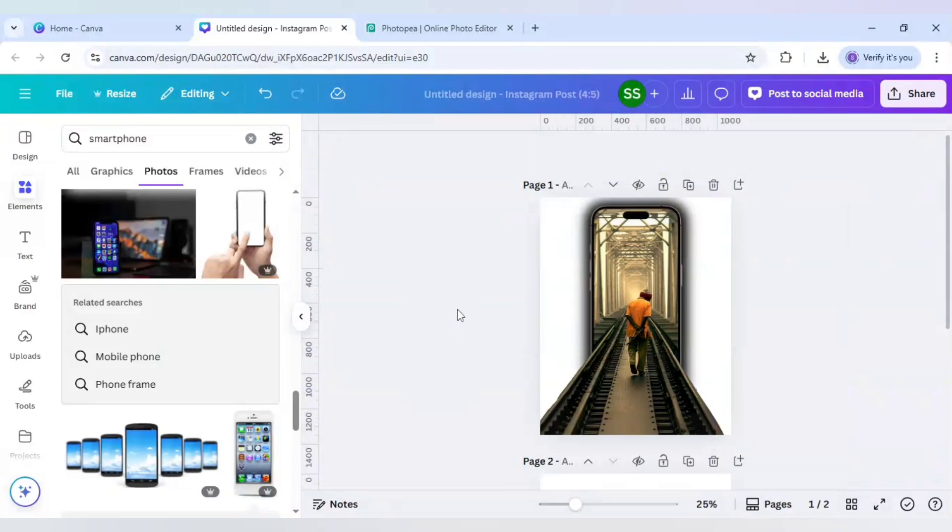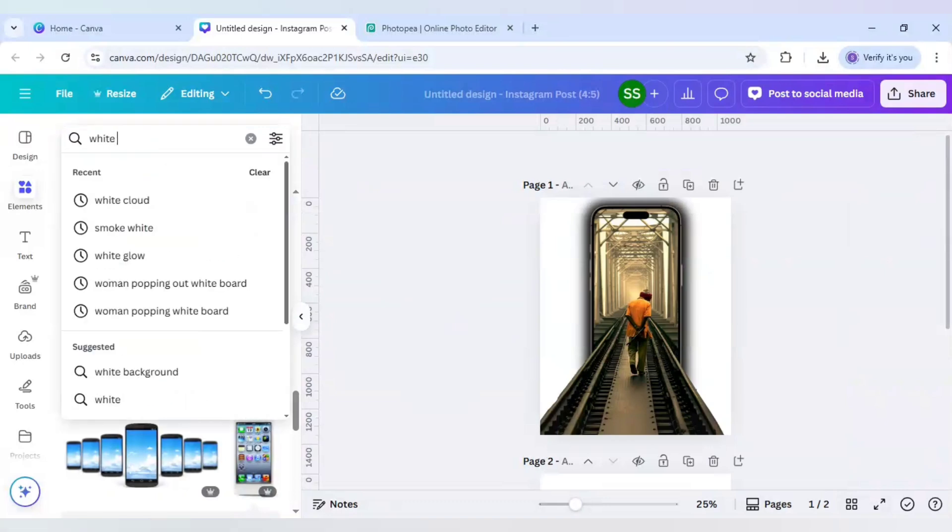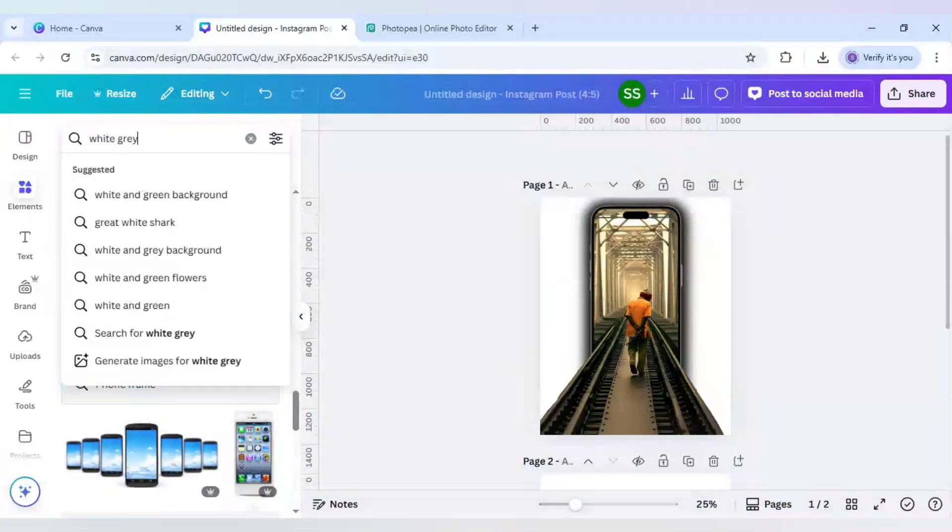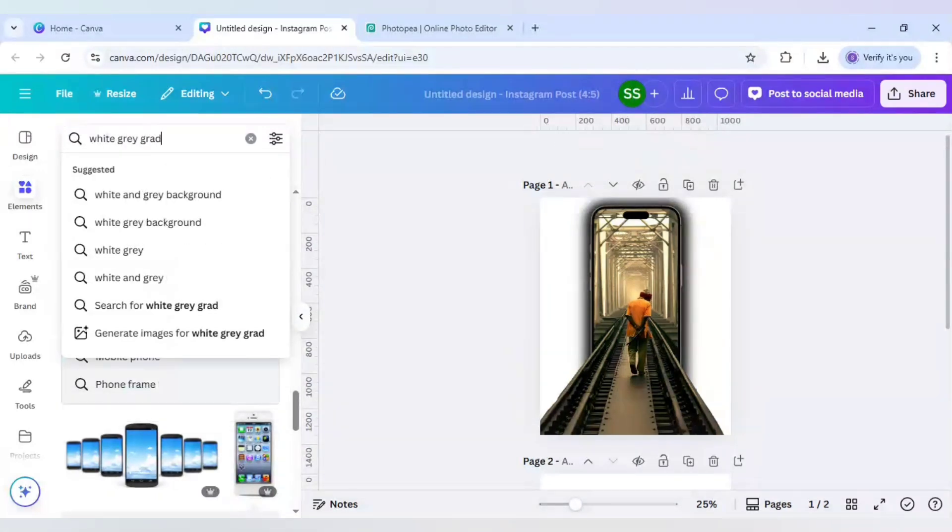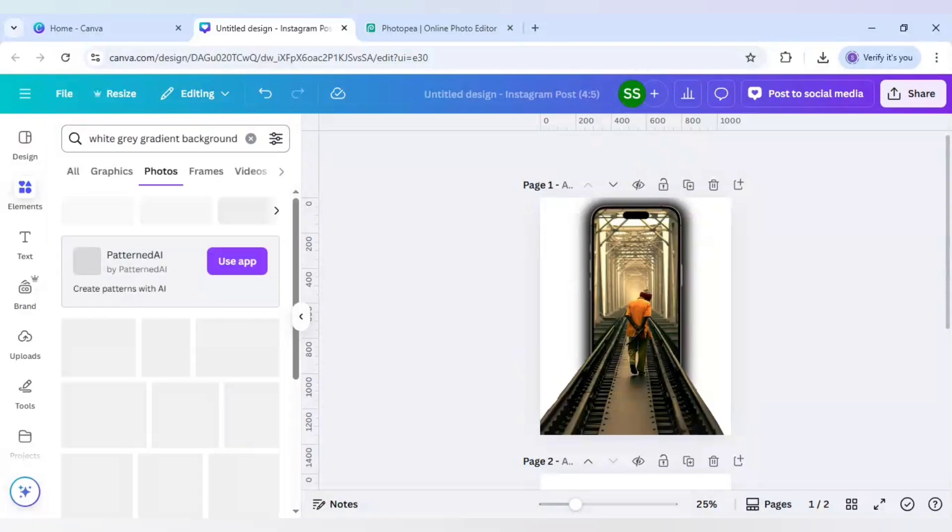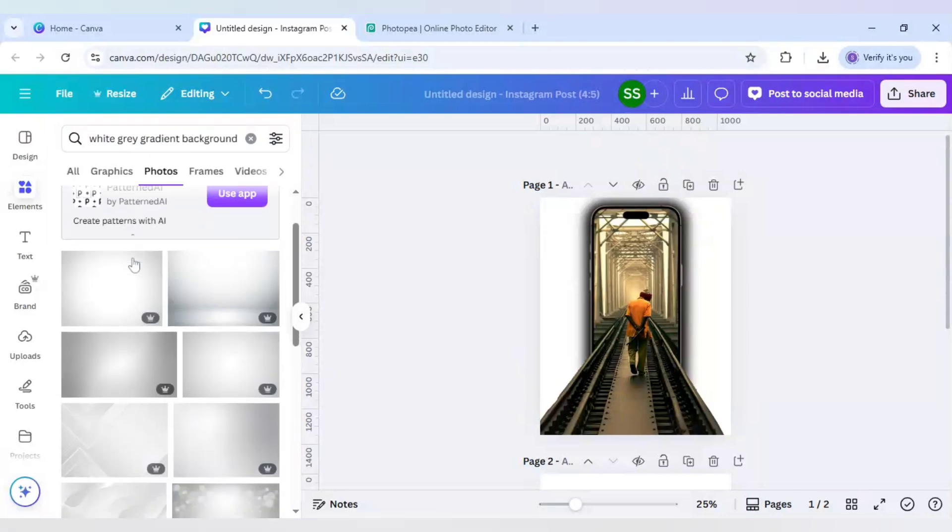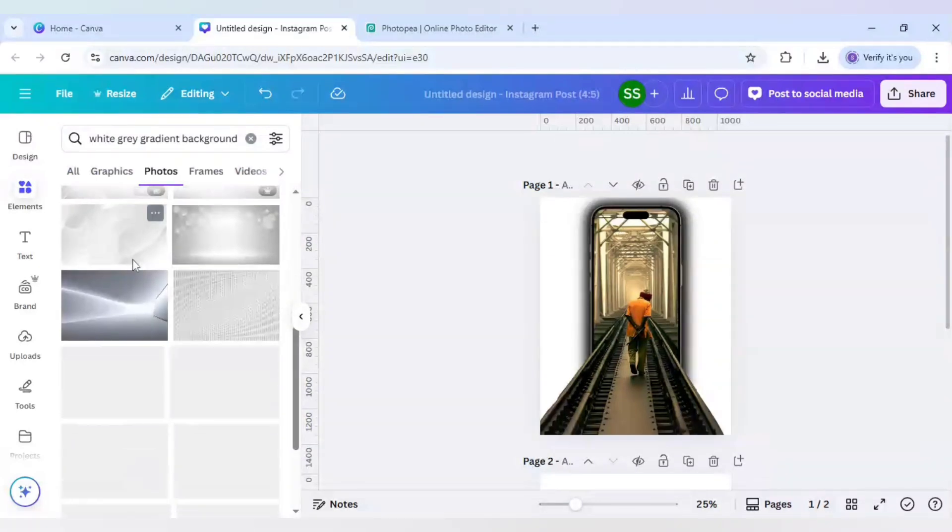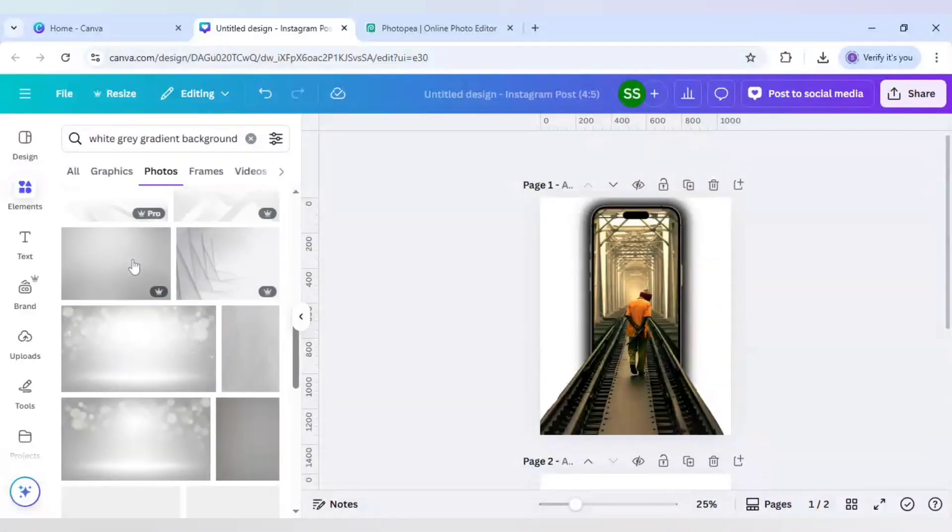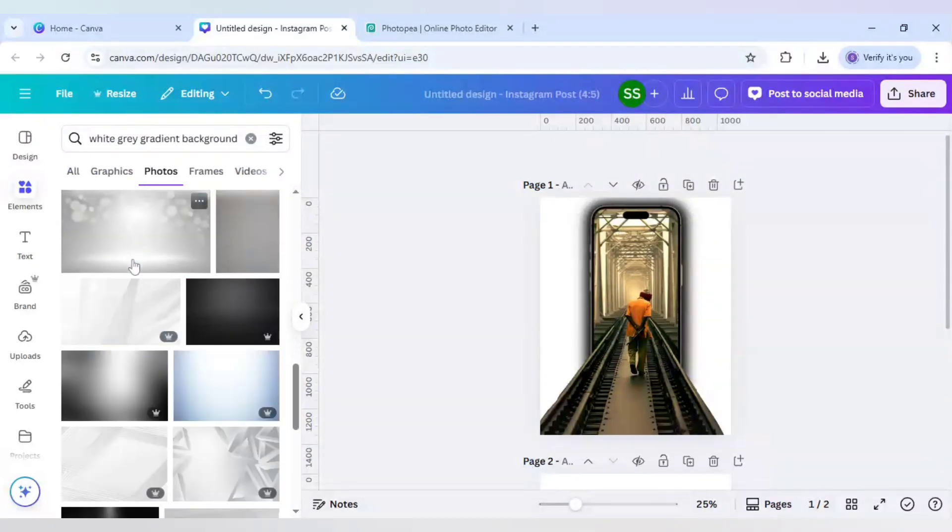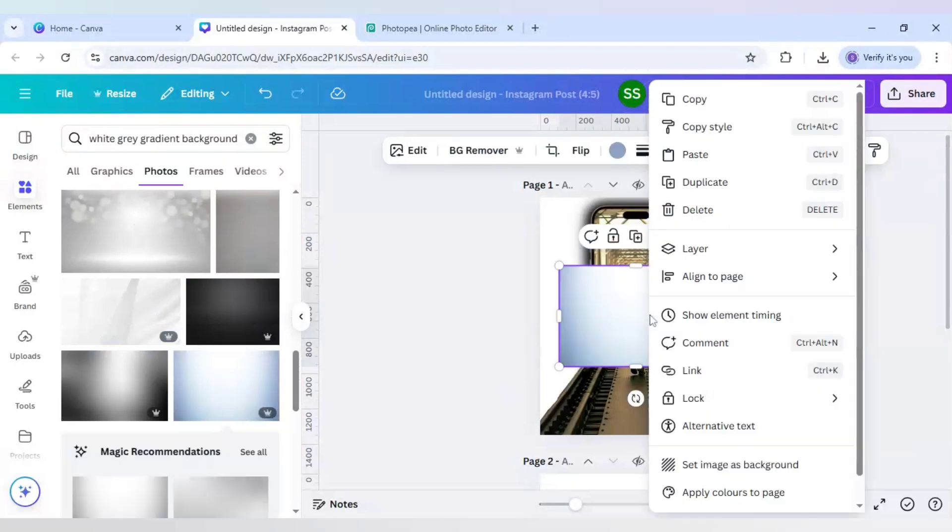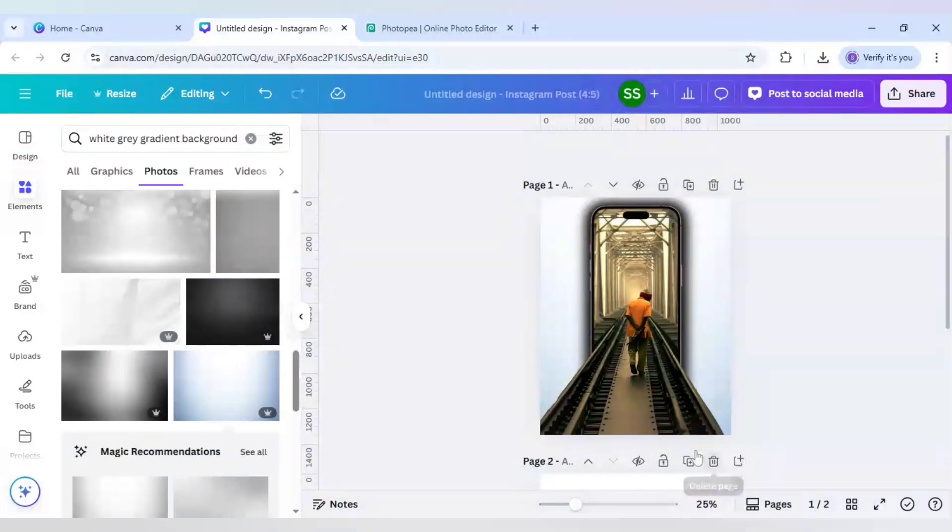This glow icon is also created. Now after that, I will here search for white gray gradient background and I will use this image. Right click it and set image as background.